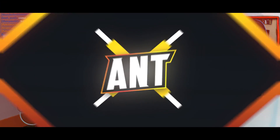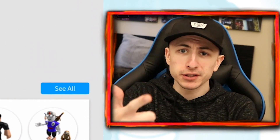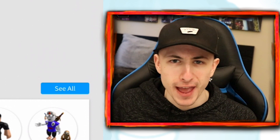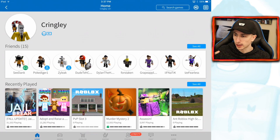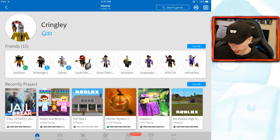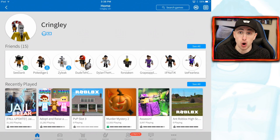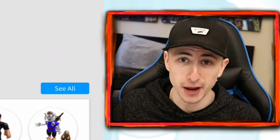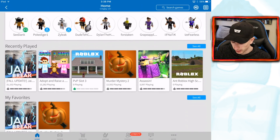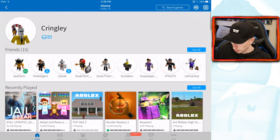Hey, what's going on guys, welcome back to a brand new Roblox video. As you can tell from the very get-go, I'm on my iPad right now. I just got an iPad — first time ever actually owning one in my entire life. It's kind of different, just like a big phone. But anyways, we're here today to play Roblox on the iPad and do a bunch of stuff I've never played on it before.